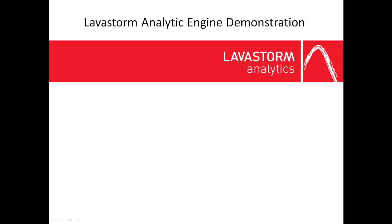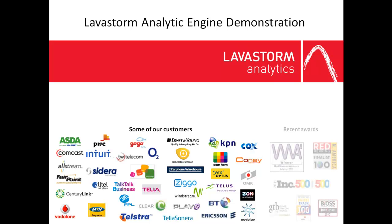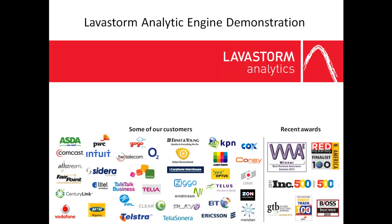Welcome to a short demonstration of the Lavastorm Analytic Engine, the technology behind the Lavastorm desktop and server family of products. Over the next five minutes, you'll see an overview of the technology that some of the world's largest companies rely on to analyze, optimize, and control their complex business processes.